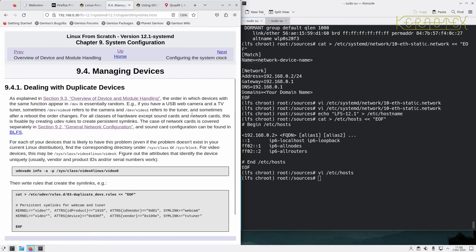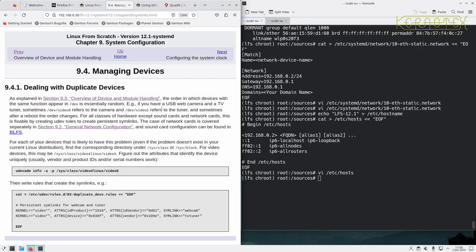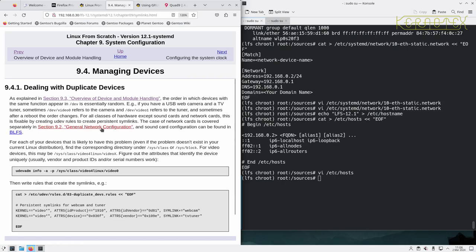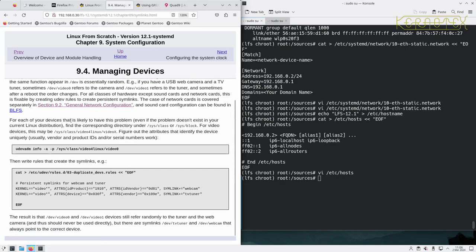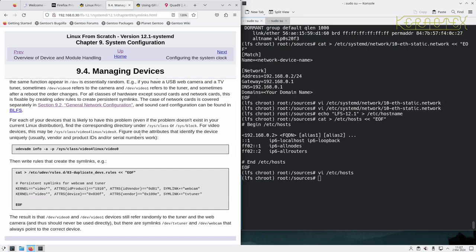Managing devices. As explained, the order in which devices with the same function appear in /dev is essentially random. For example, if you have a USB web camera and a TV tuner, sometimes /dev/video0 could refer to the camera and /dev/video1 refers to the tuner. Sometimes after a reboot the order can be reversed, which is not very helpful. For all classes of hardware except sound cards and network cards, this is fixable by creating udev rules to create persistent symlinks. The case of network cards is covered separately. Sound card configuration will be found in BLFS. It says here how to fix that. I haven't got that problem, there's no multiple devices like that on this system, so I'll just skip over that.